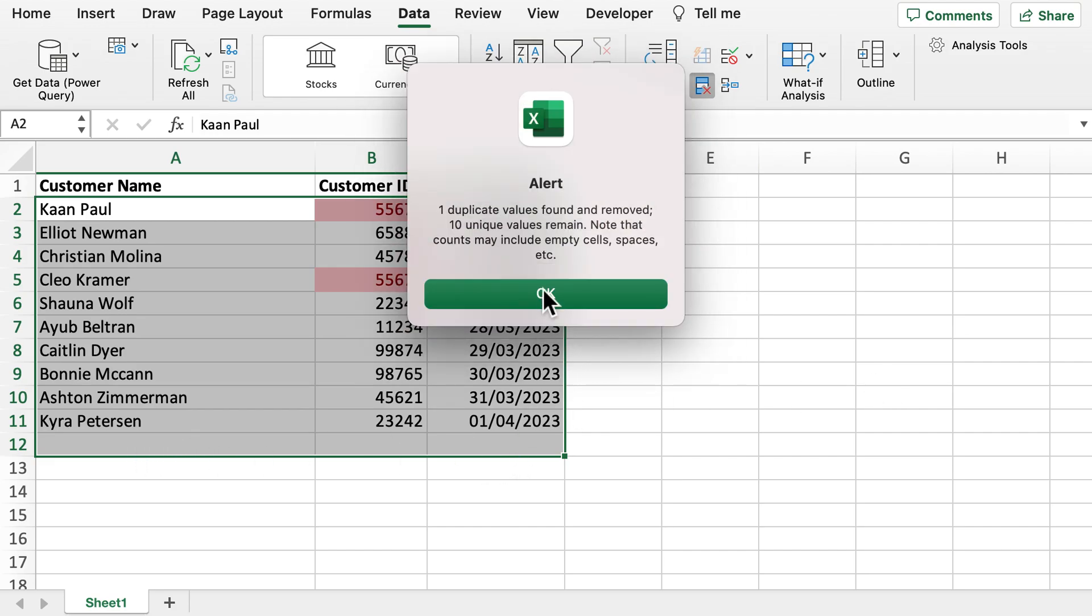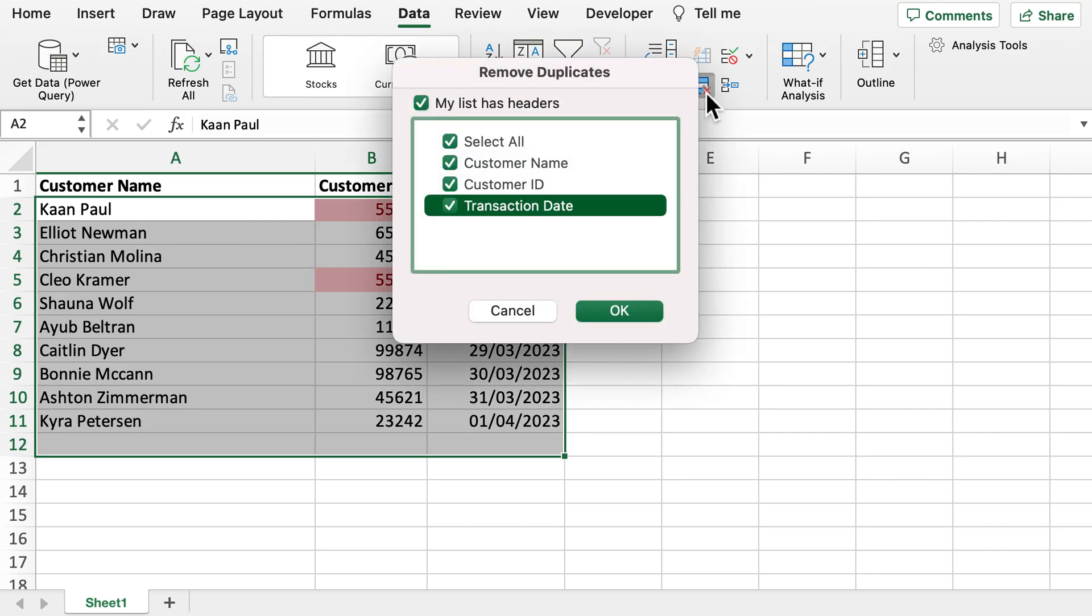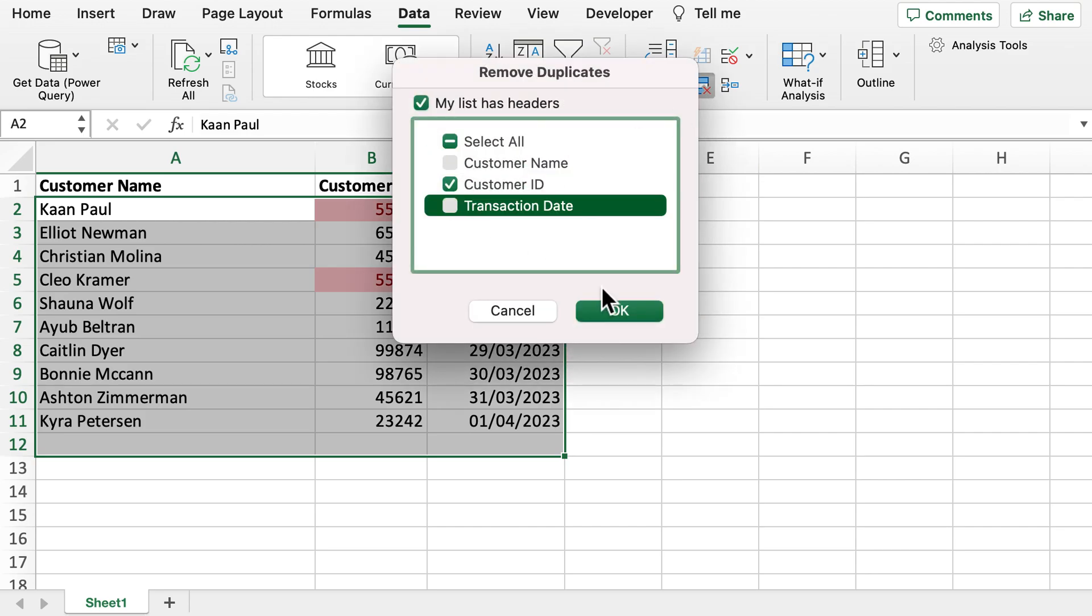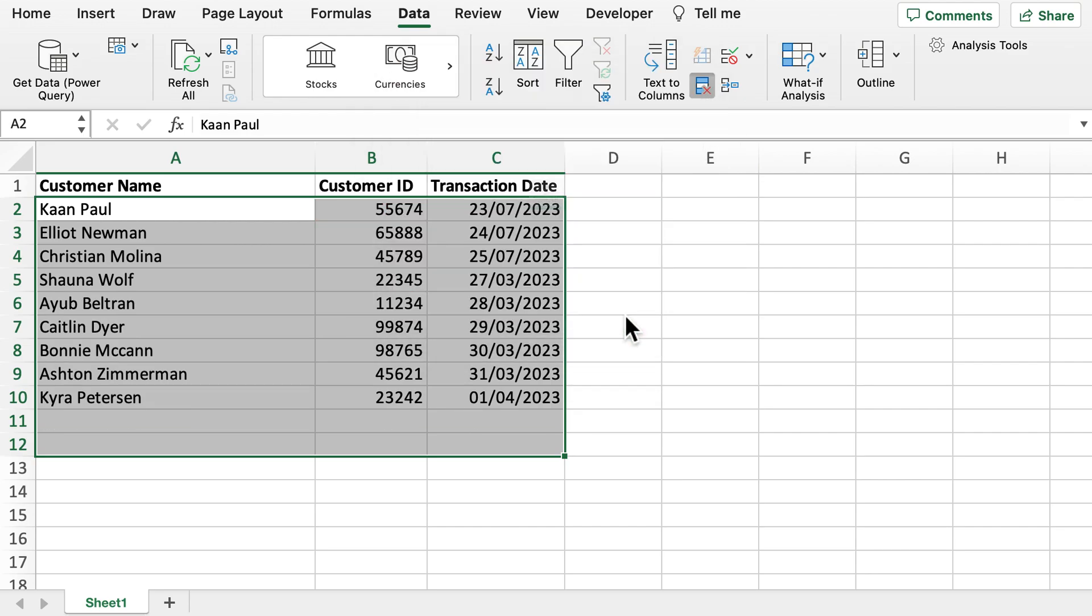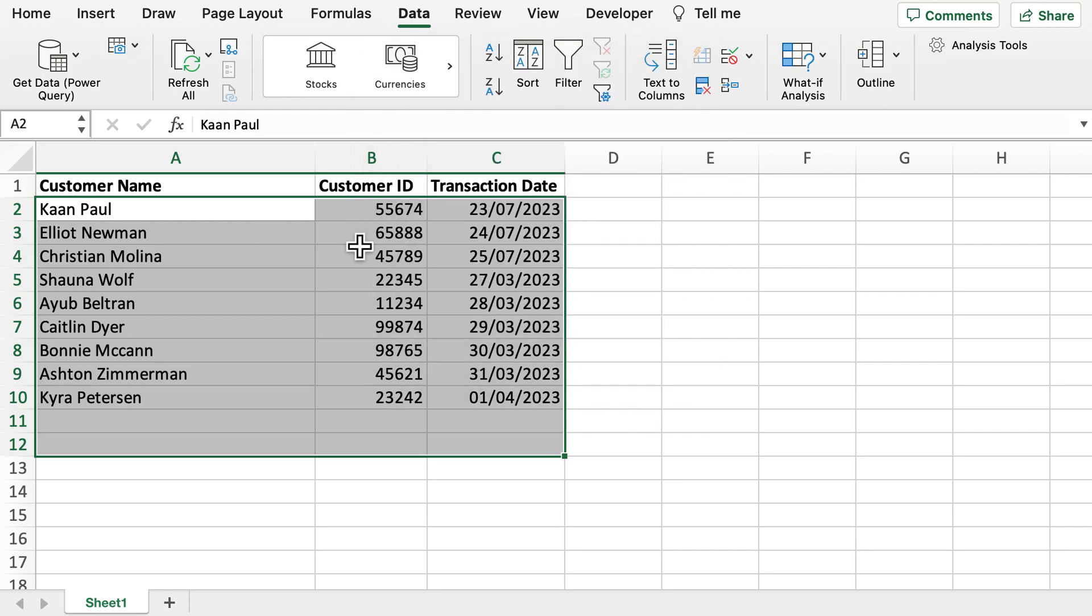So that line 12 has now been removed and what we can now do is go back to removing duplicates and click on just customer ID where it will now remove that duplicated customer ID as well. So now all our duplicates have been removed from the data set.